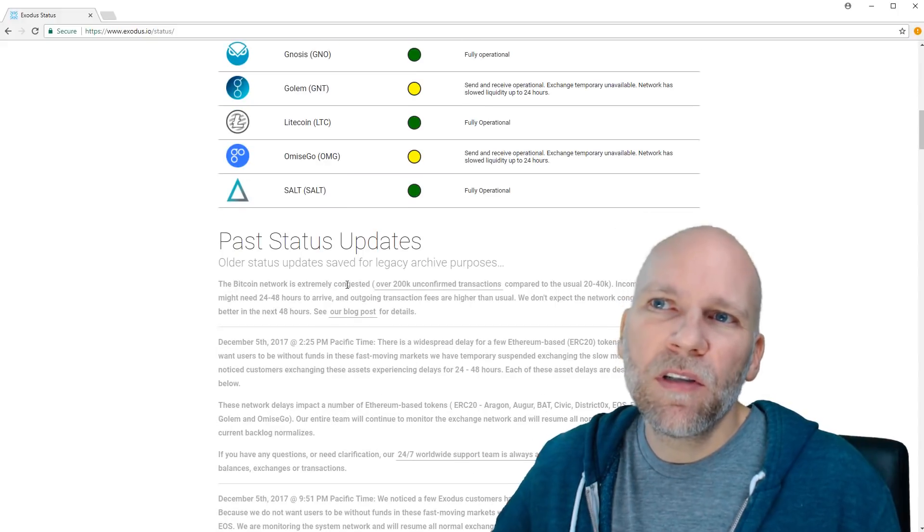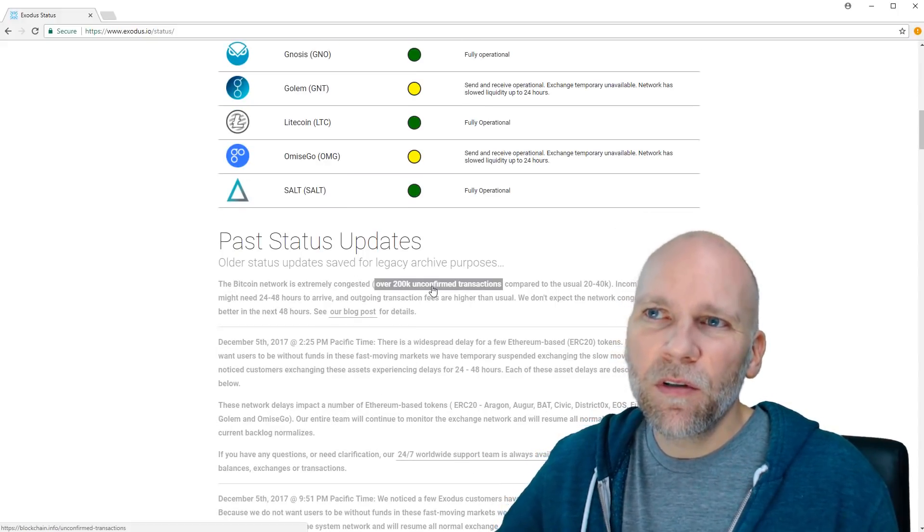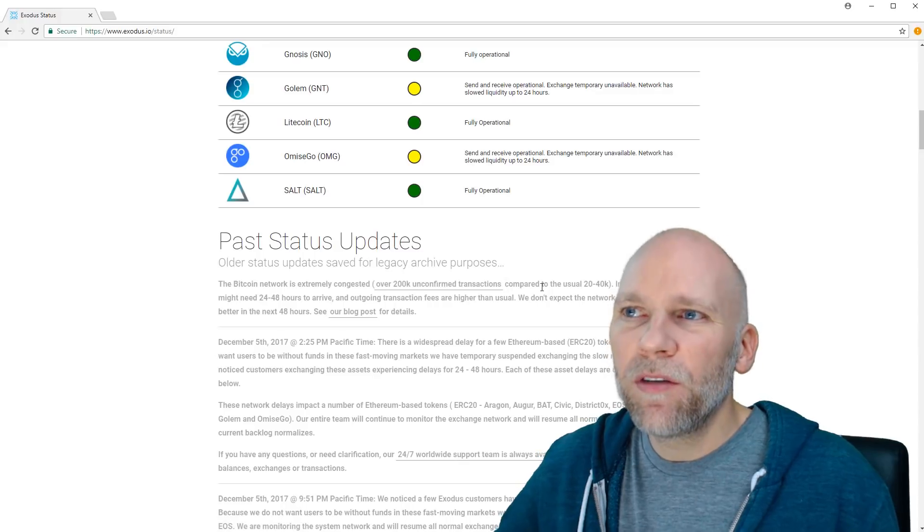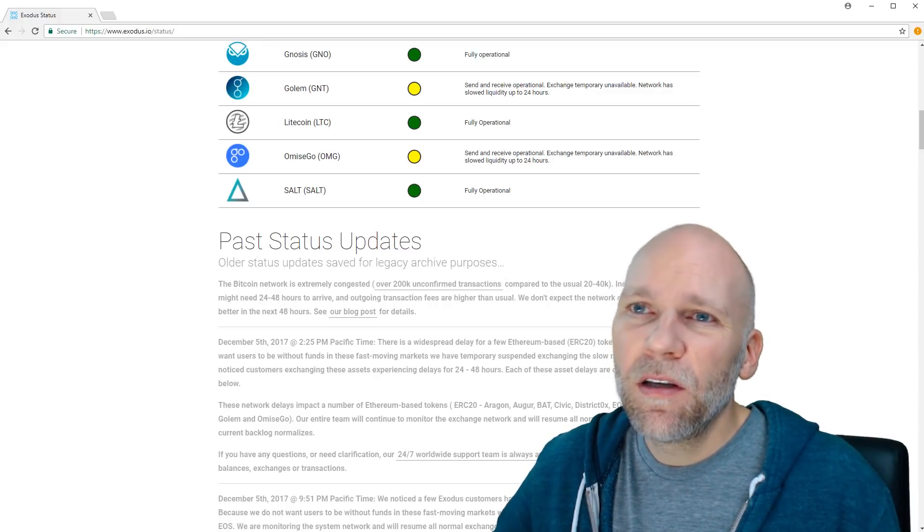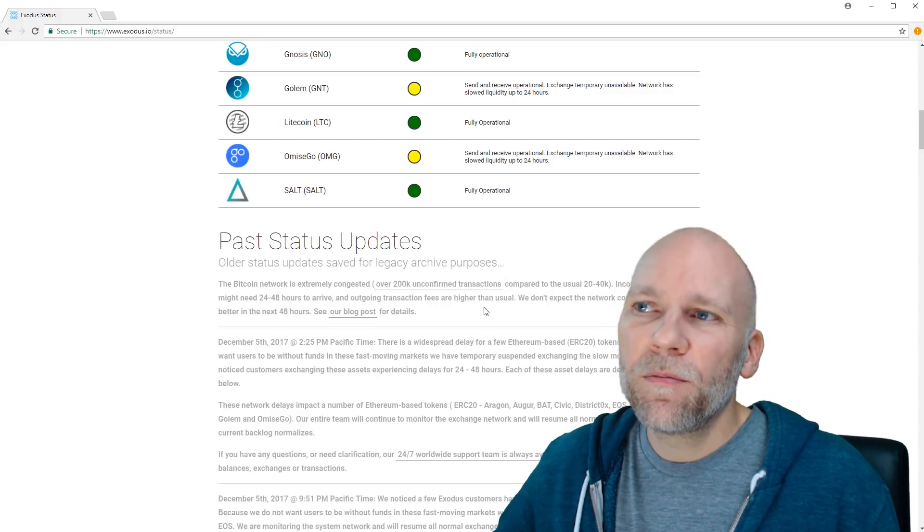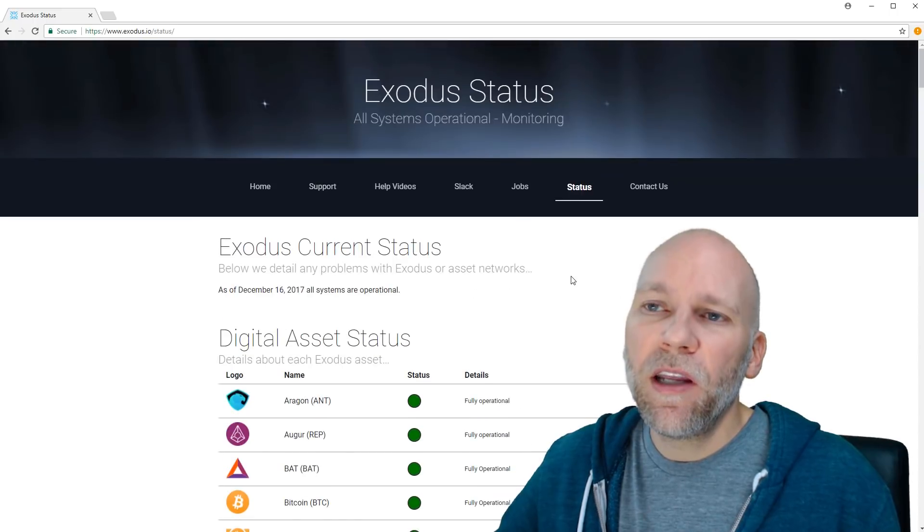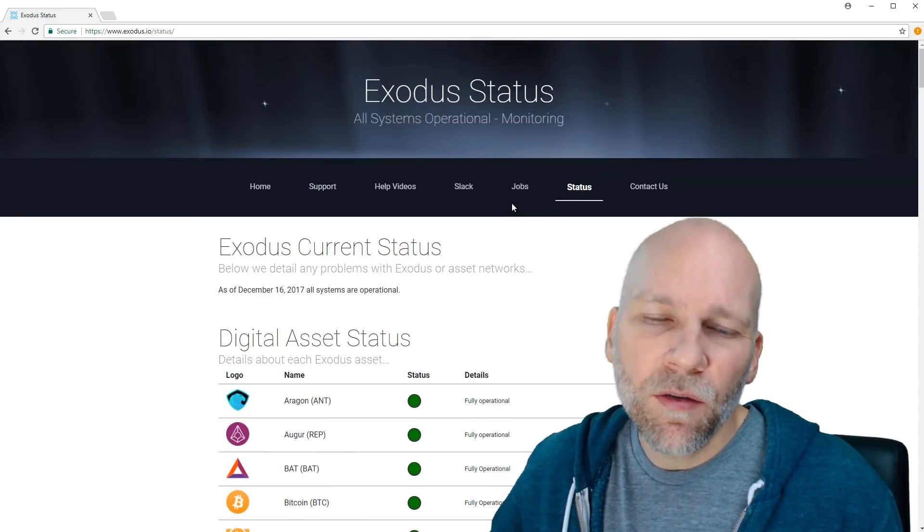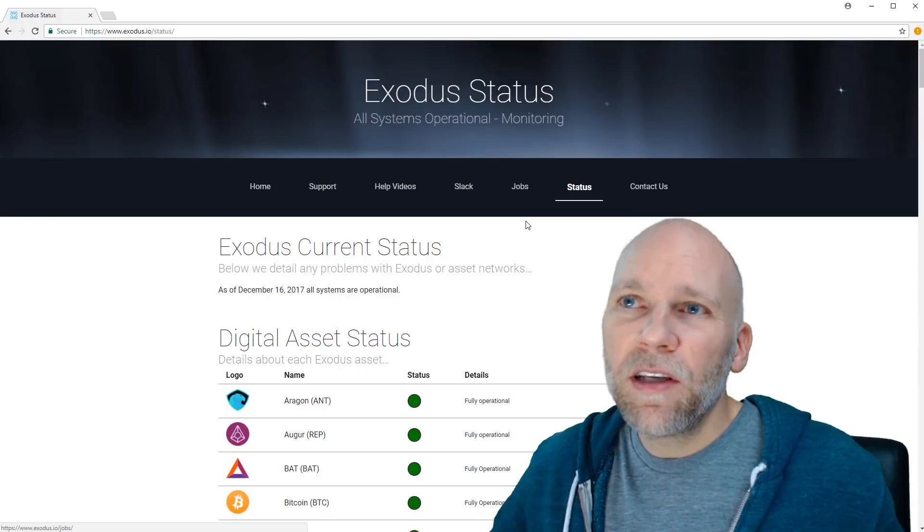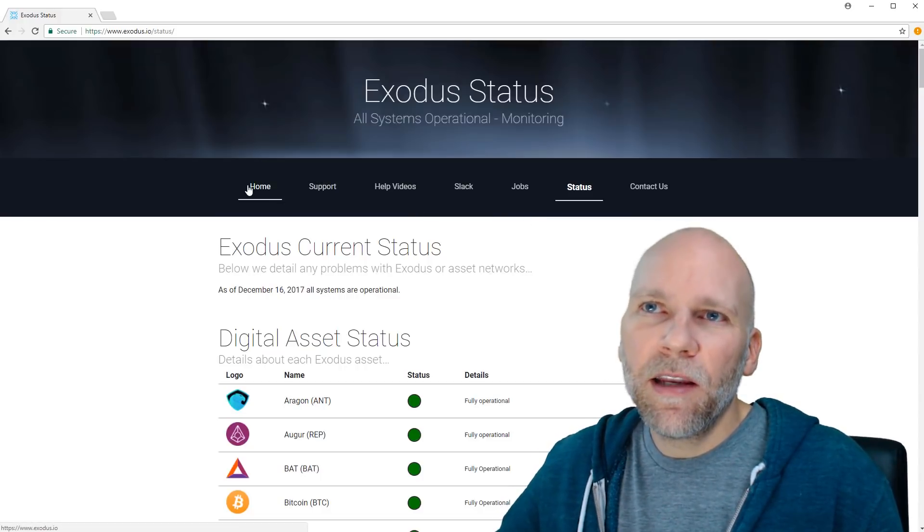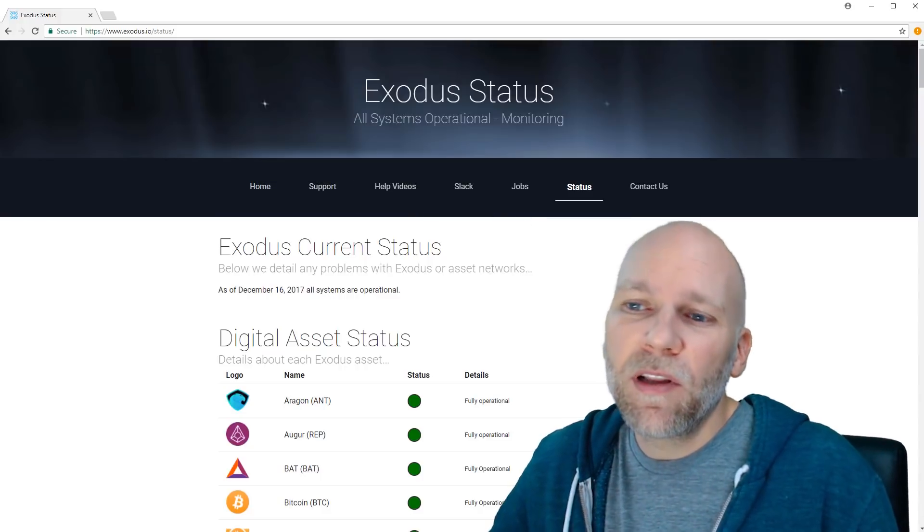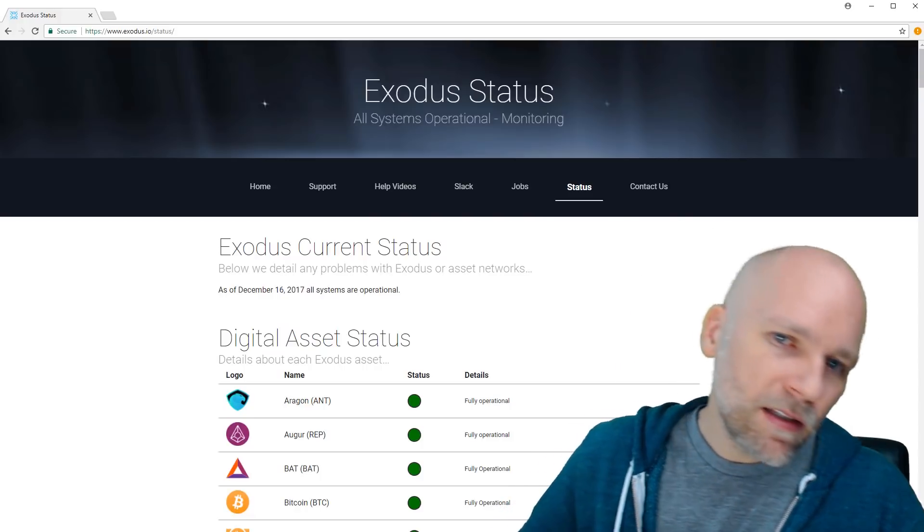So sometimes it'll say something about the status. So you come over here, it's not saying anything about Ripple at the moment, but for instance, Bitcoin network is extremely congested. Over 200,000 unconfirmed transactions compared to the usual 20 to 40,000. So they will disable trading, which I think is really not cool. I don't think they should control that anyway. I think if you want to trade, I think you should be allowed to trade.